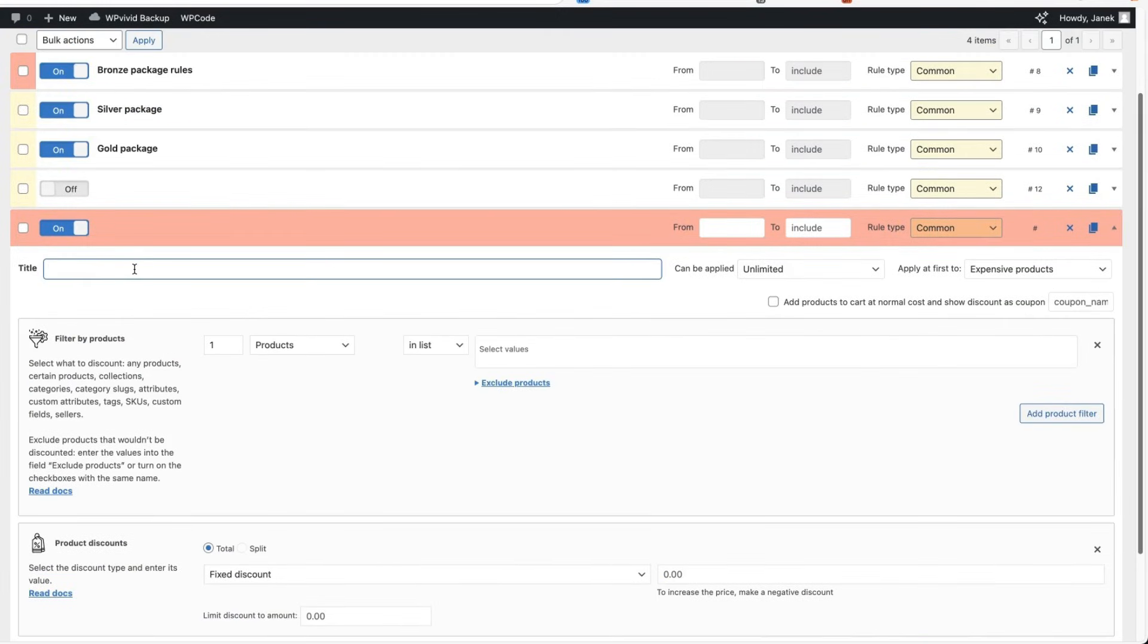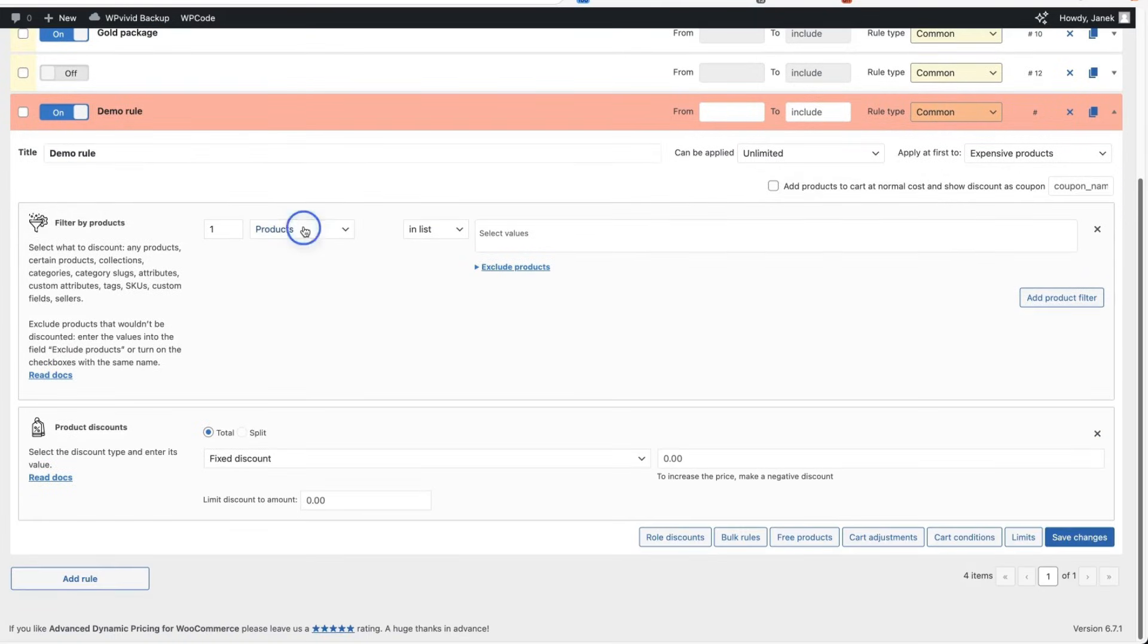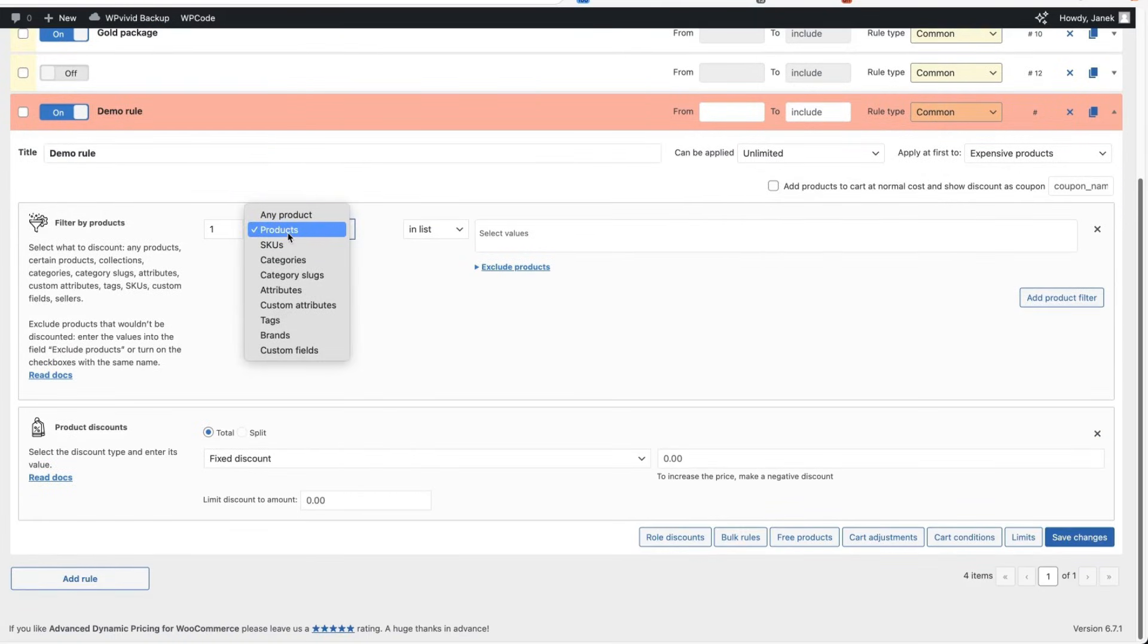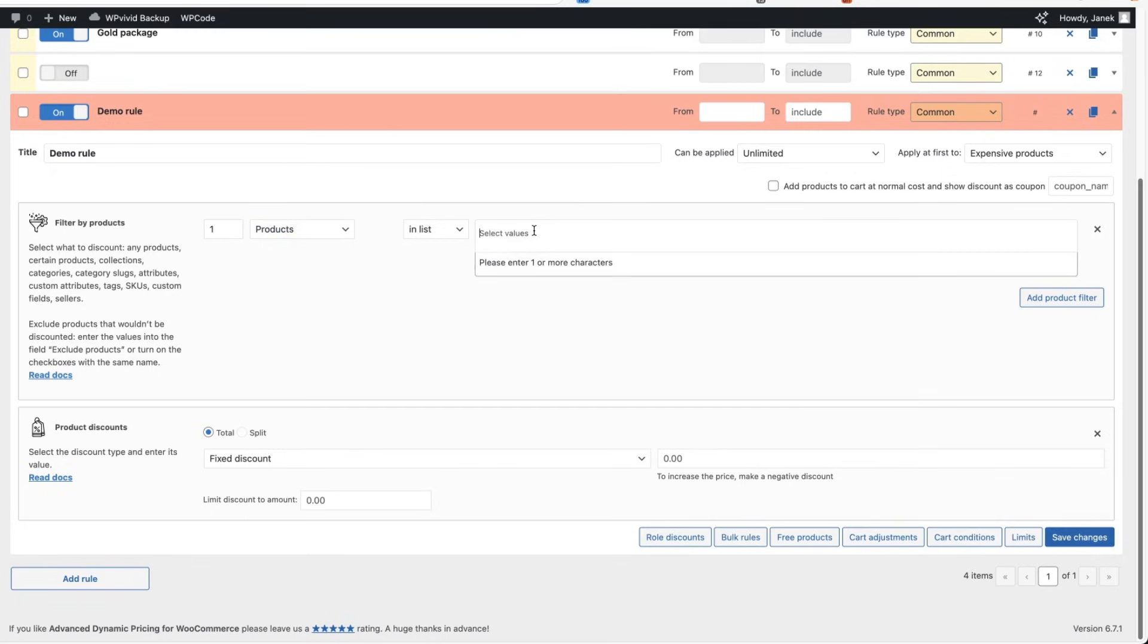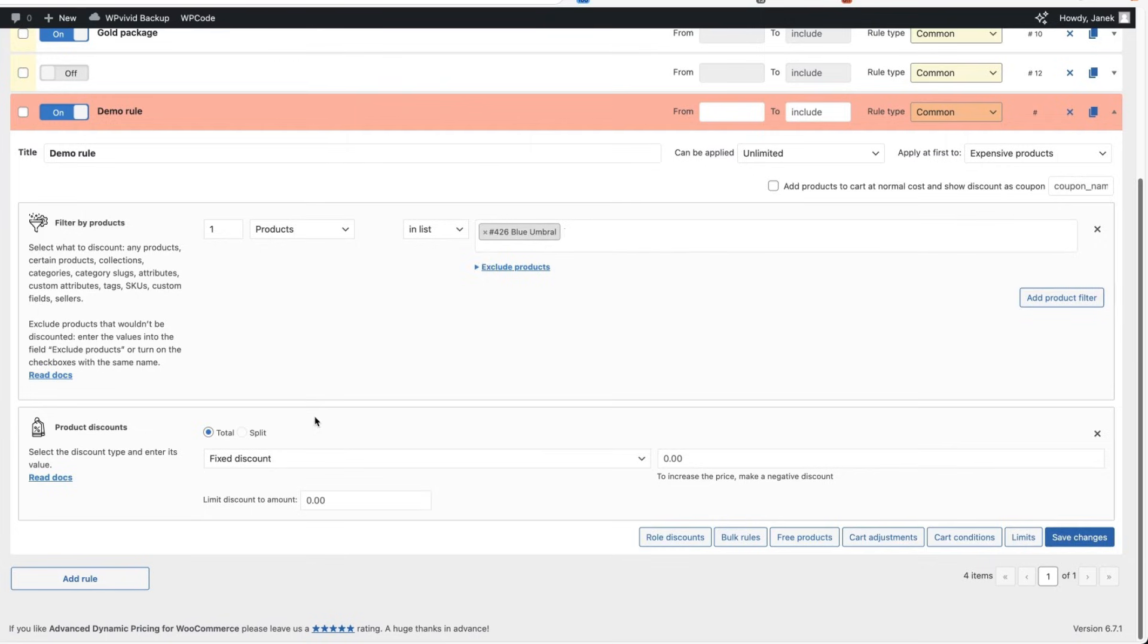For example, let's add a product discount, add a title, demo rule. You can choose whether it applies to any product, specific product, categories, slugs, attributes and so on. I'm going to add it to all products or I can select a specific product, for example, this product here. If I would like to give this product some kind of rule, I can apply it here.